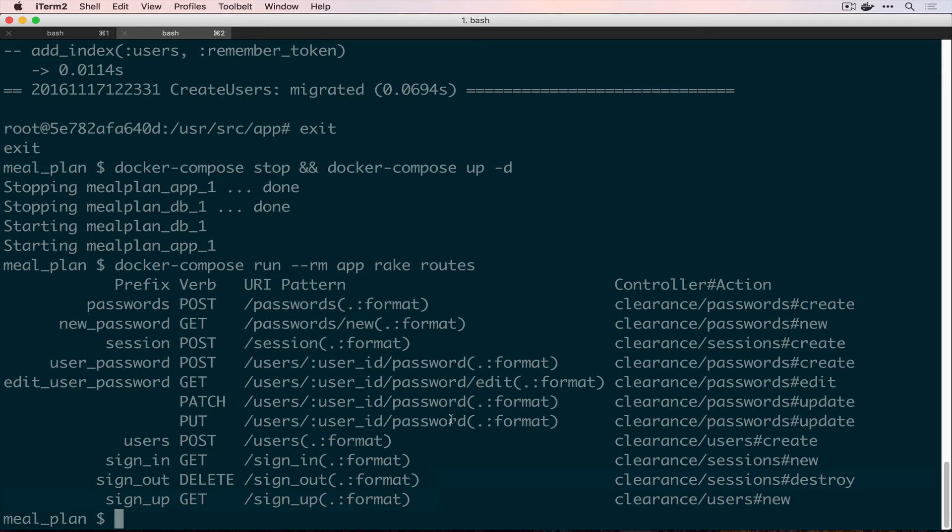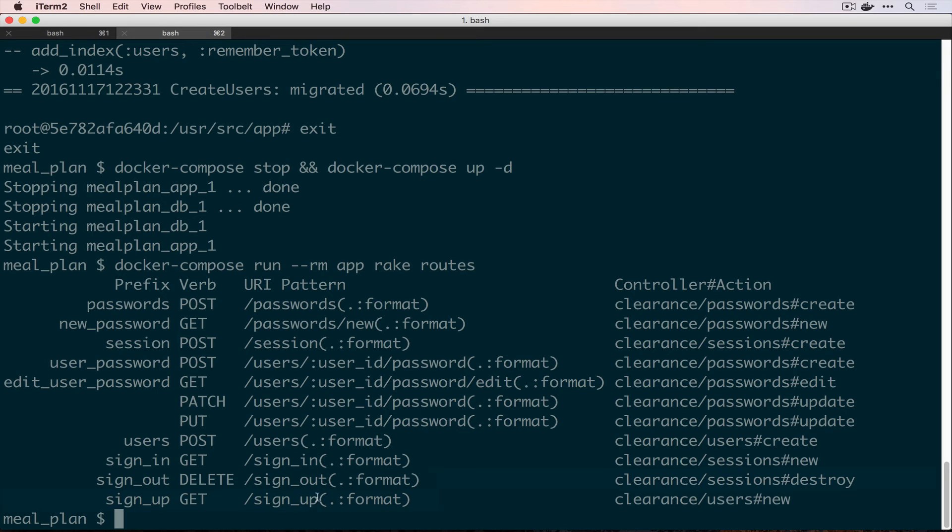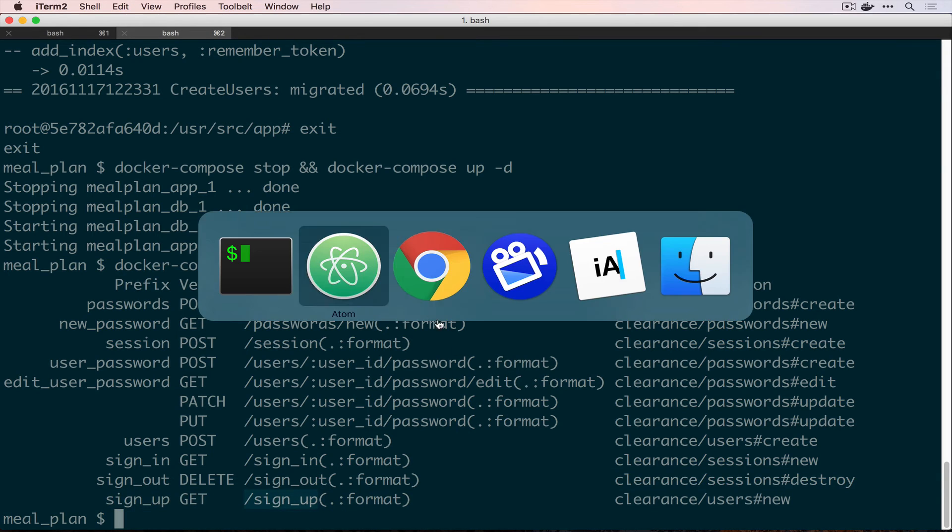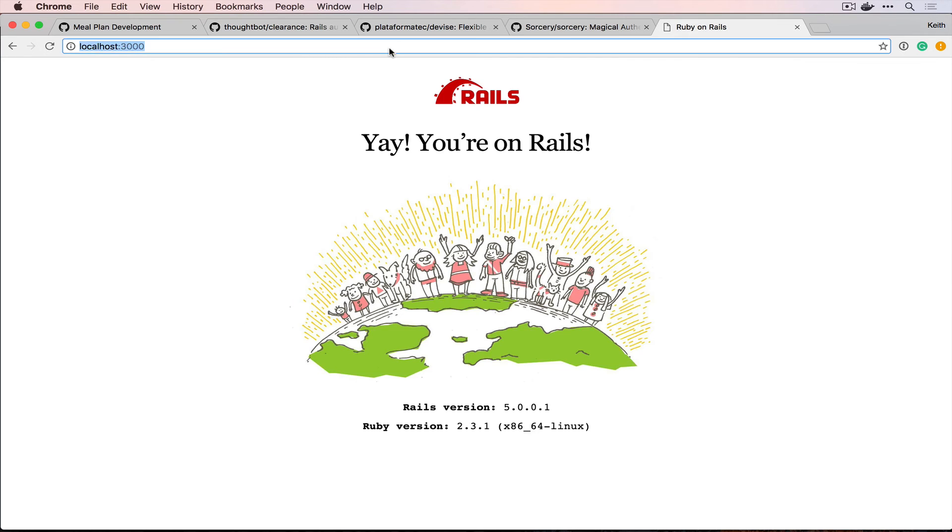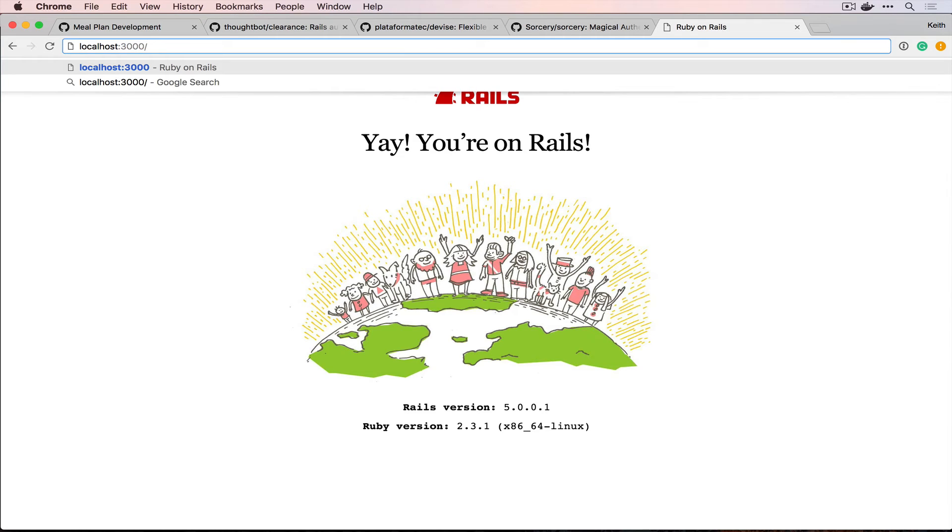So, as we continue developing this application, we're going to follow the best practices that Clearance readme suggests and actually overwrite this stuff. But for now, we just want to see it work. So, we have a sign up, sign in, sign out. These are the main three that we're going to be using right now. So, if we go to slash sign up in our application, we should see a form.